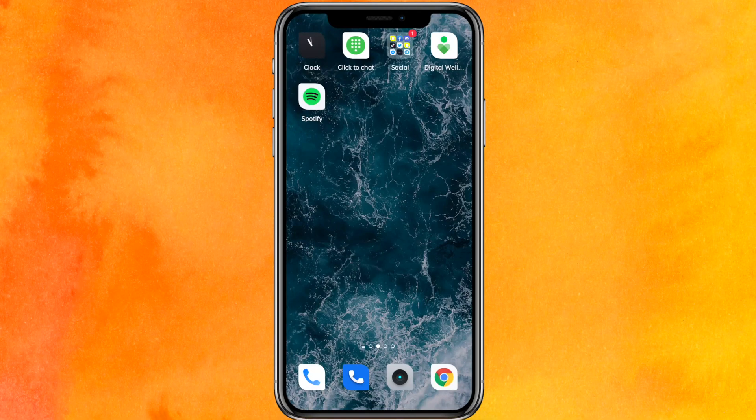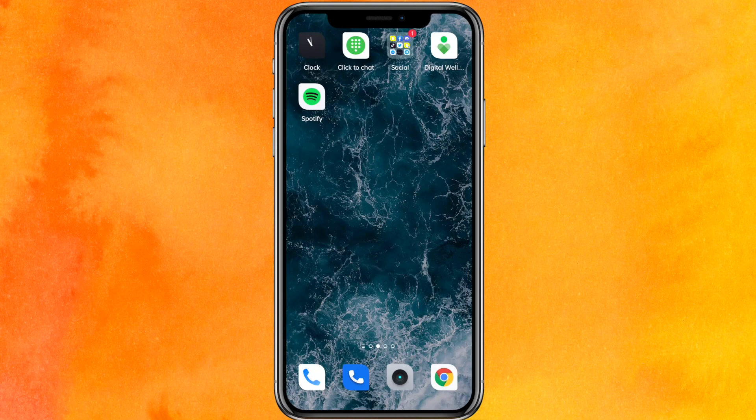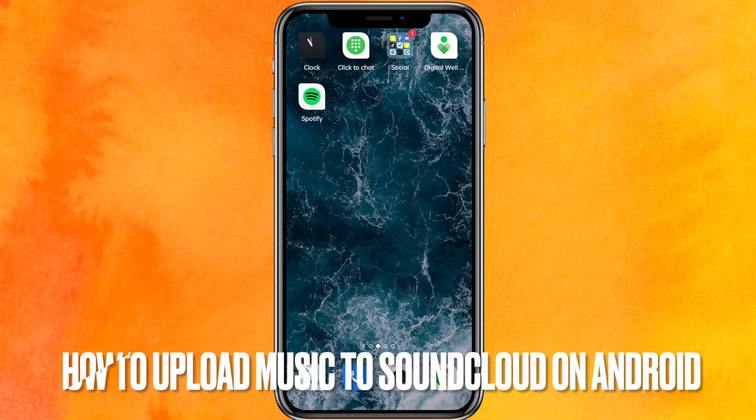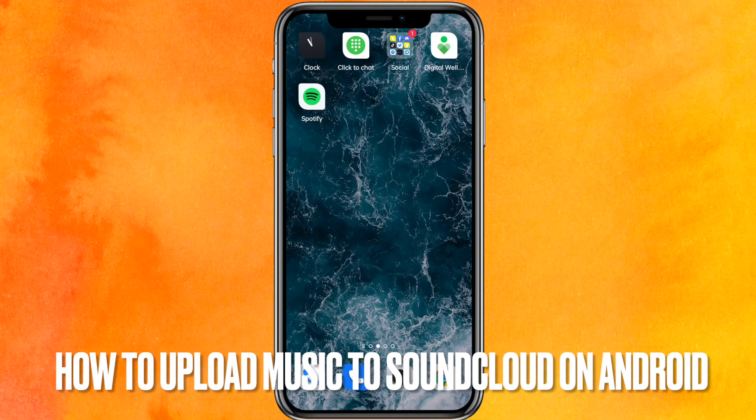Hi, welcome back guys. Today we are talking about how to upload music to SoundCloud on your Android phone.